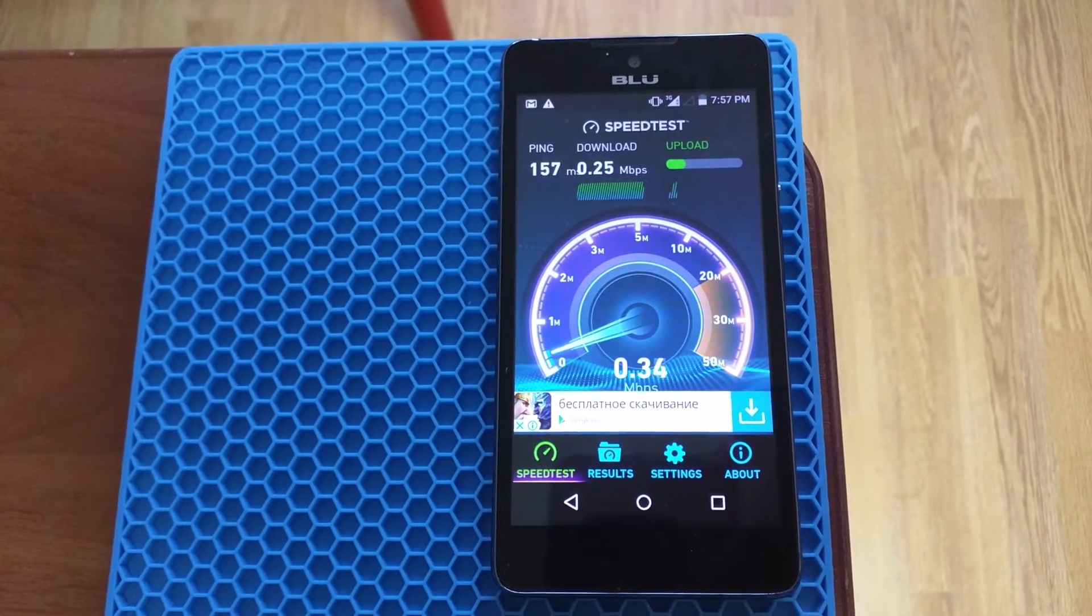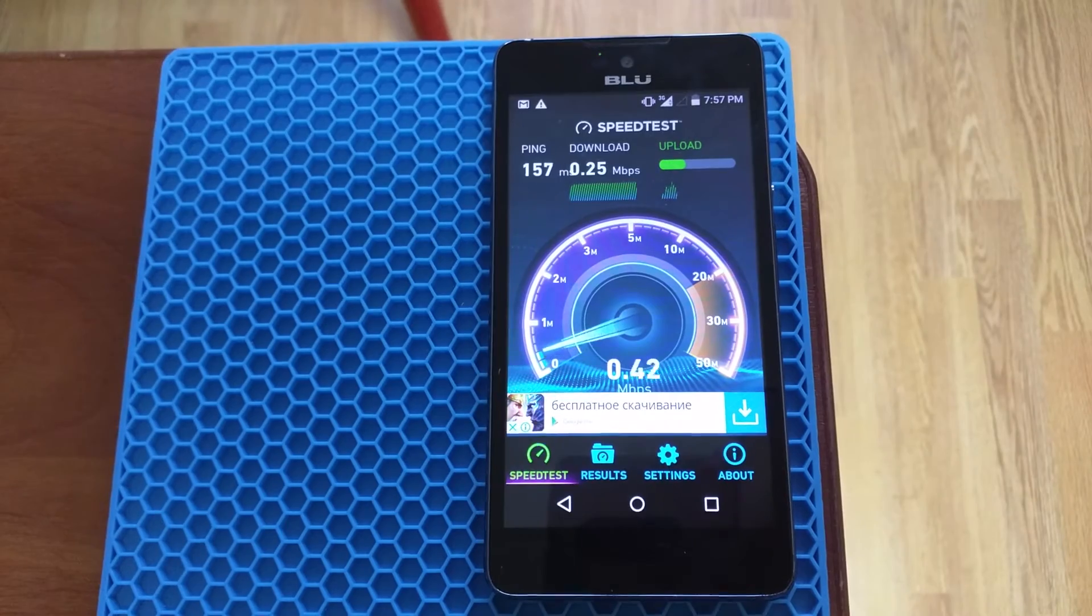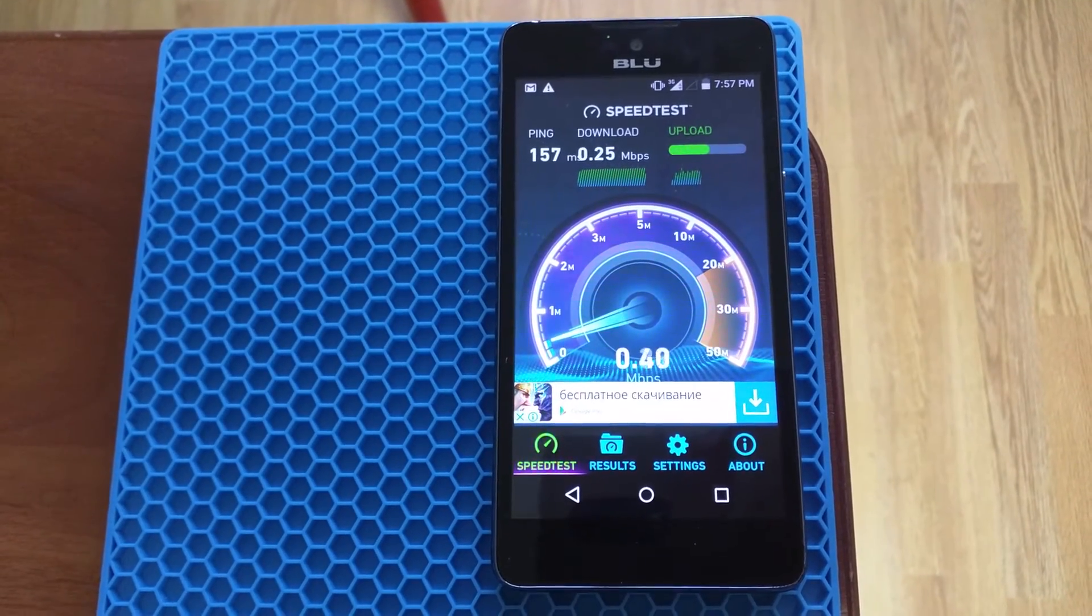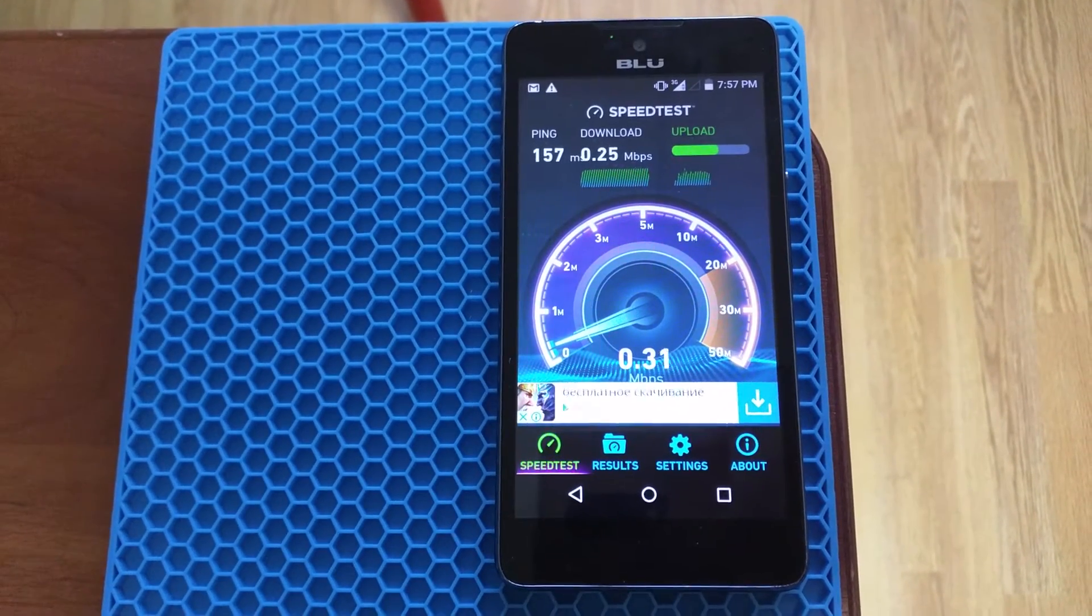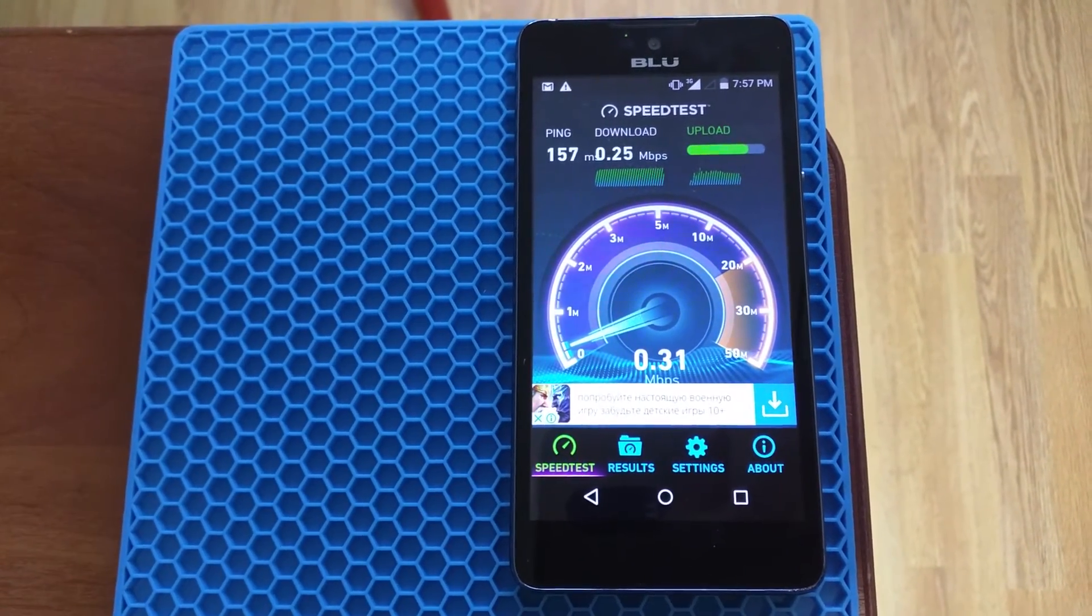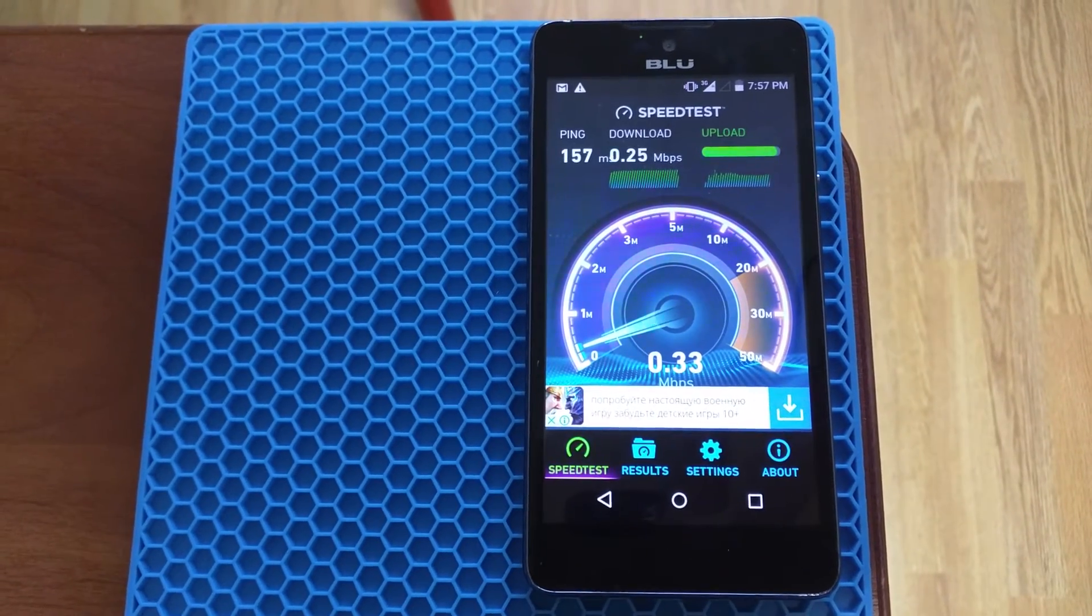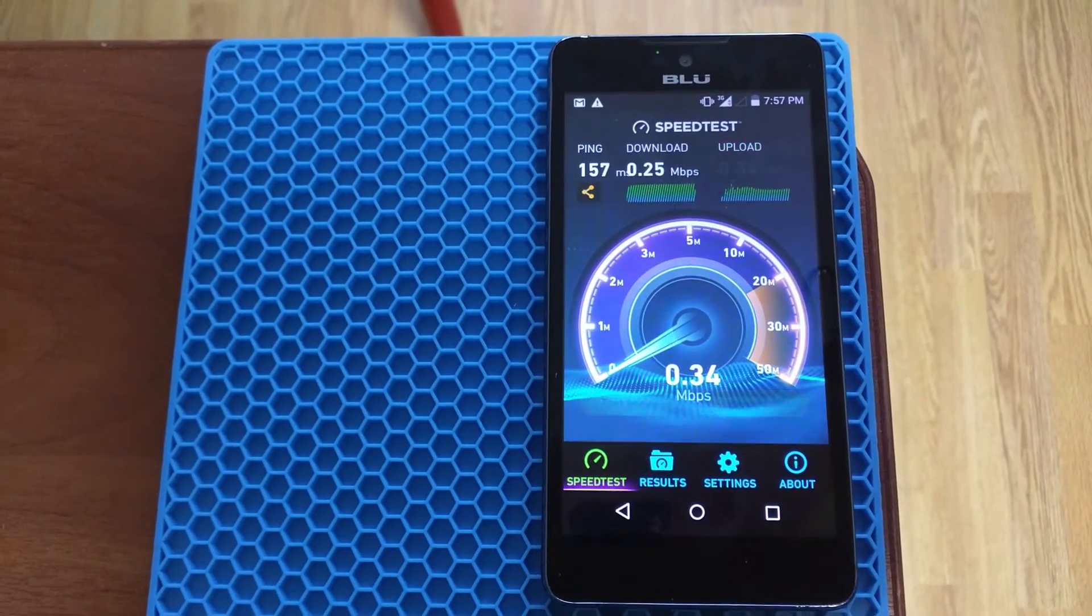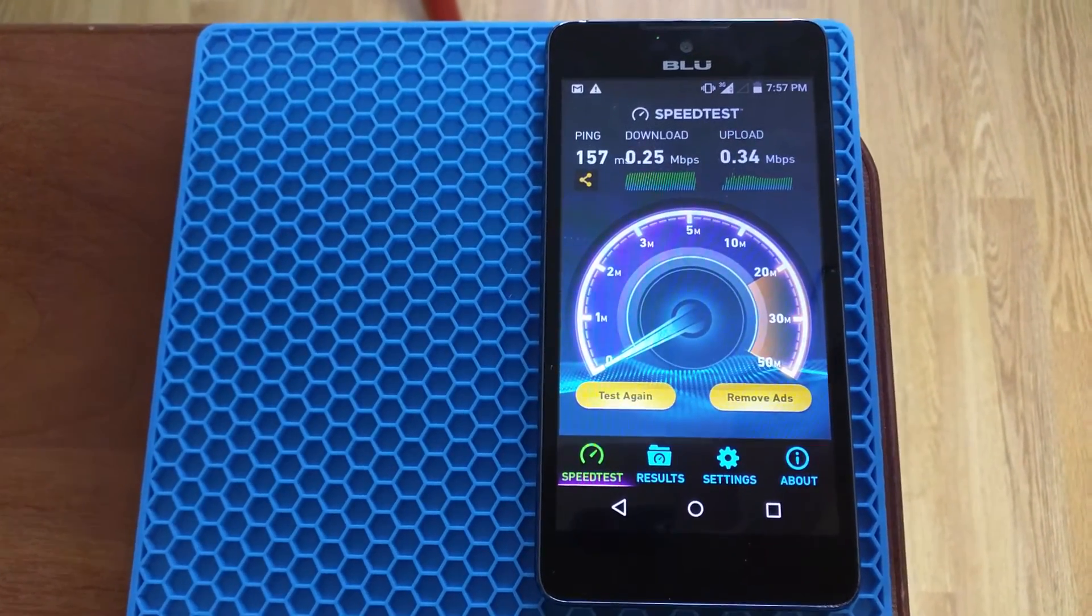Let's see what upload speed shows us. Wow, it shows 300 plus kilobit per second of upload which is absolutely perfect.